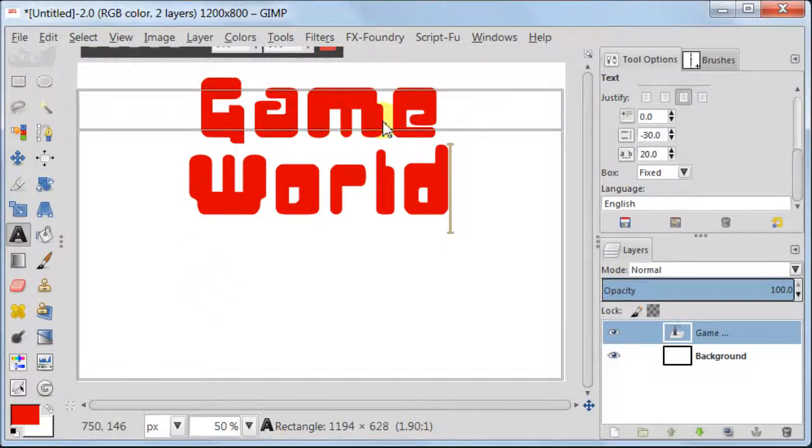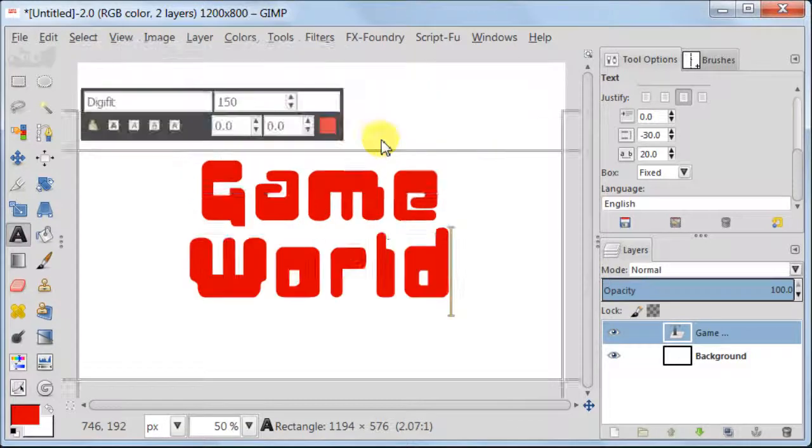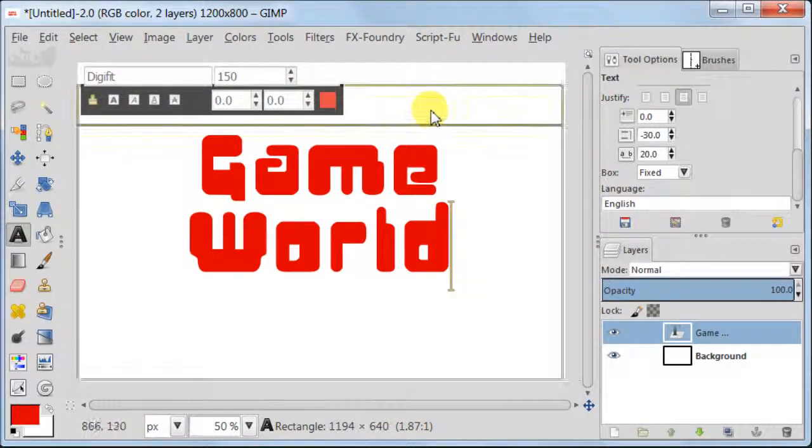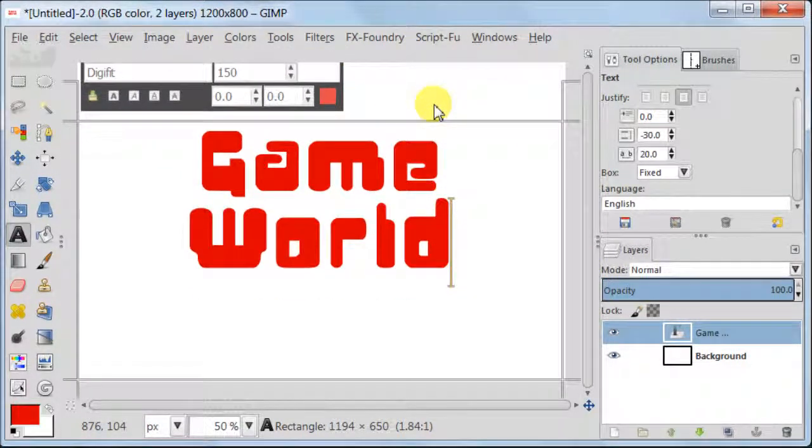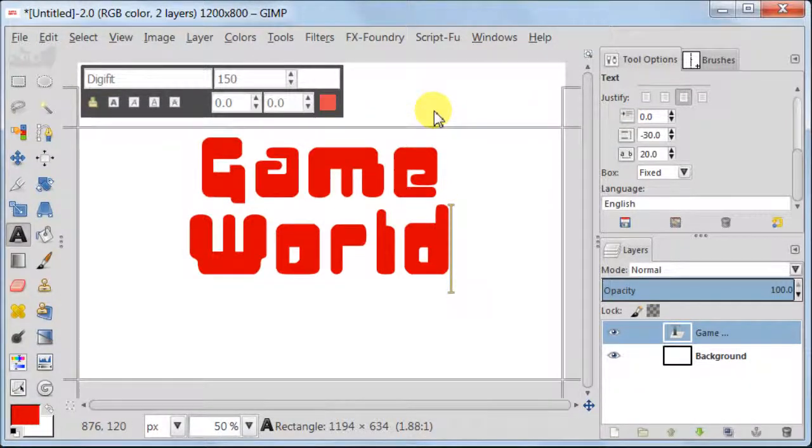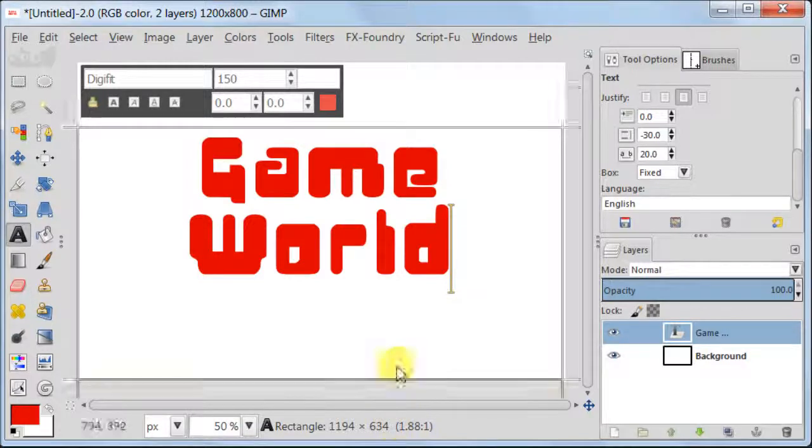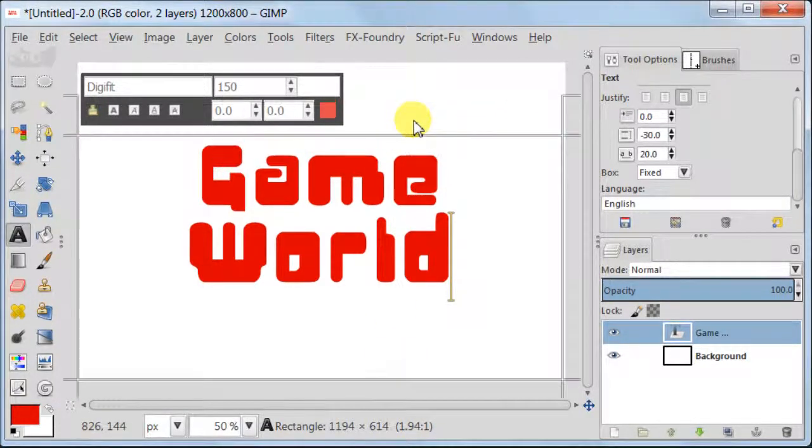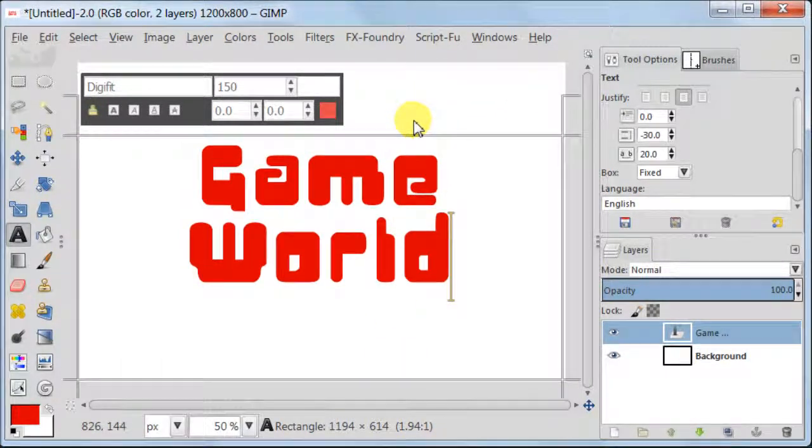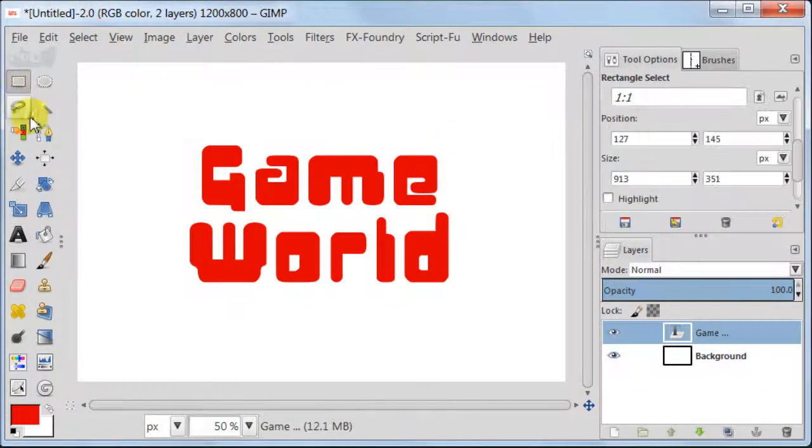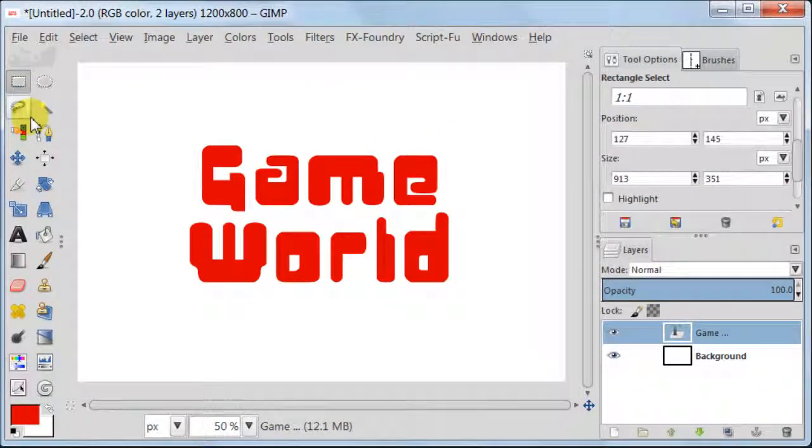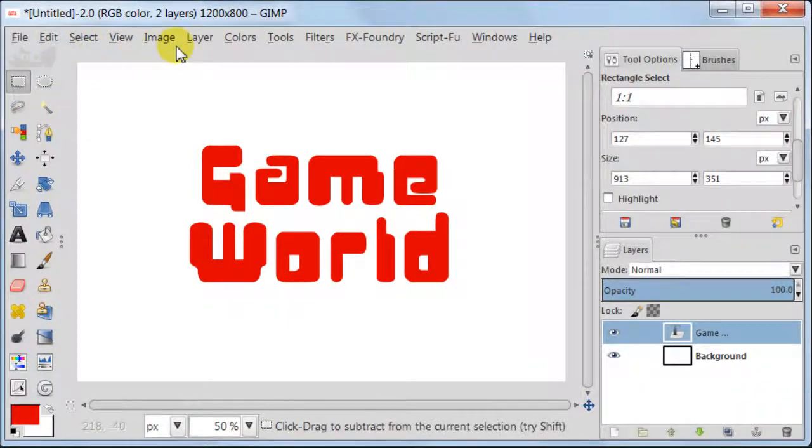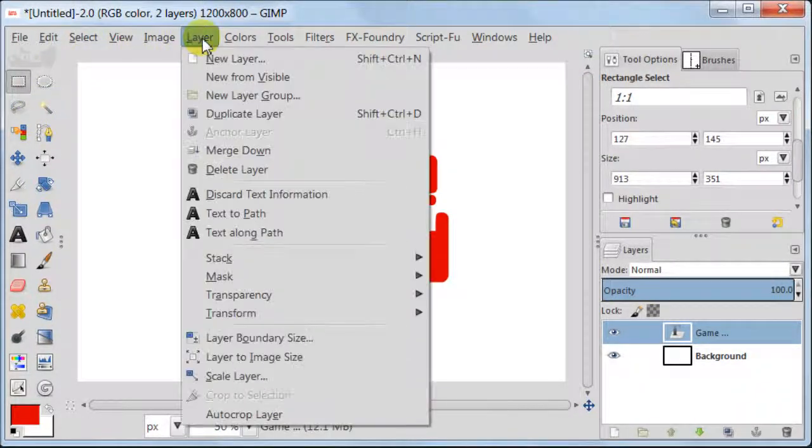Now I want to place the text in the middle of the image. You can do it very precisely or just about in the middle. It doesn't really matter. Next step is quite important so please don't miss it. Go to Layer, Layer to Image Size.